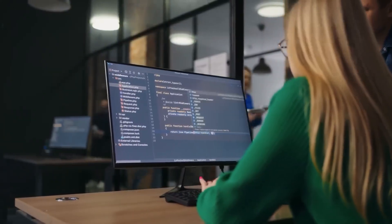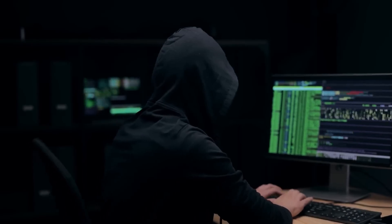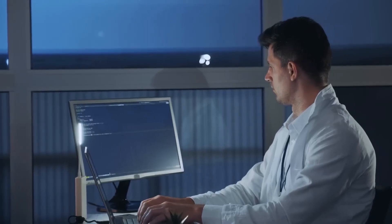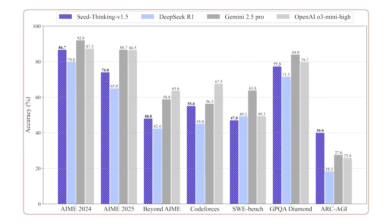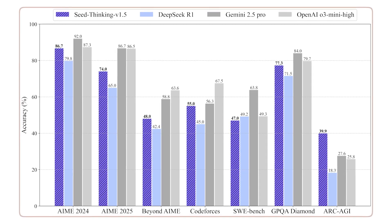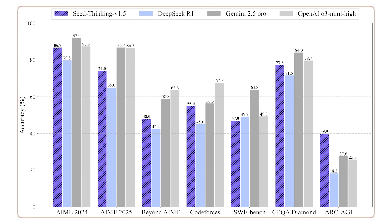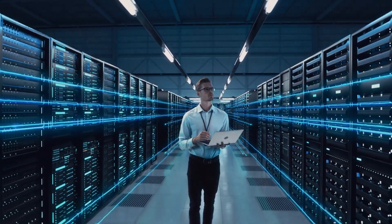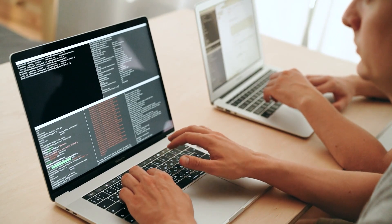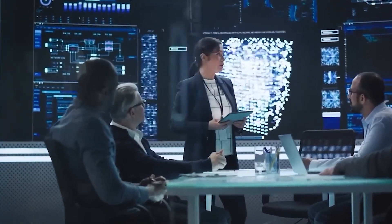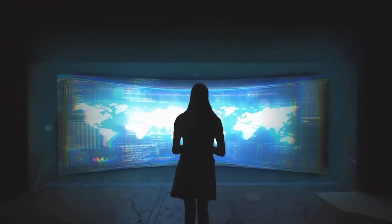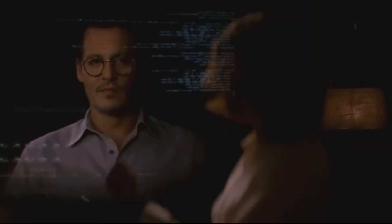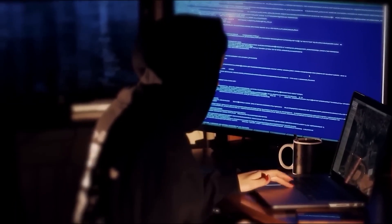SeedThinking V1.5 has been making waves with its incredible results on some of the toughest tests out there. It scored an impressive 86.7% on the AIME 2024 challenge, hit 55% pass at 8 on the popular coding site CodeForces, and reached 77.3% on the GPQA science test. These achievements put it right up there with some of the best models like OpenAI's O3 Mini High and Google's Gemini 2.5 Pro, especially when it comes to solving problems that require deep thinking and smart reasoning.